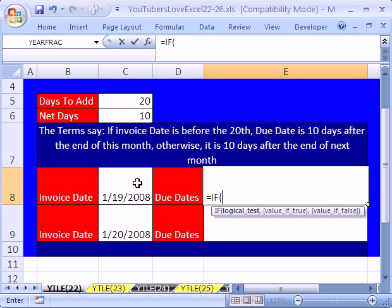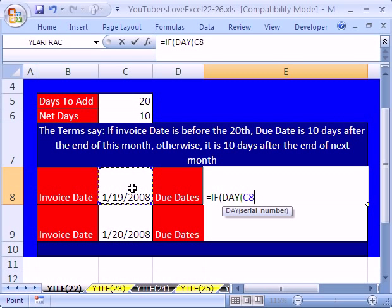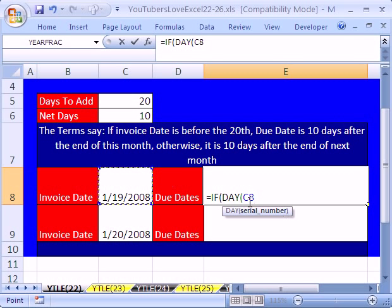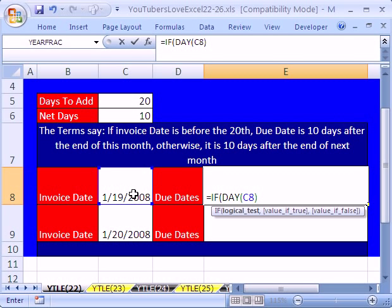We're going to use the DAY function — D-A-Y — open parentheses. When we click on a serial number, which is the number of days since December 31st, 1899, it knows. In this case, the day of this cell with this date will evaluate to 19. Close parentheses.